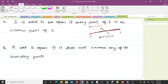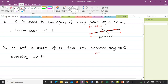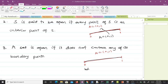The third proposition says a set is open if it does not contain any of its boundary points. For instance, taking the interval (0, 1) — if you sketch it, the elements of A are inside, and the boundaries are zero and one. Neither zero nor one is contained in A, so a set is open if it does not contain any of its boundary points.